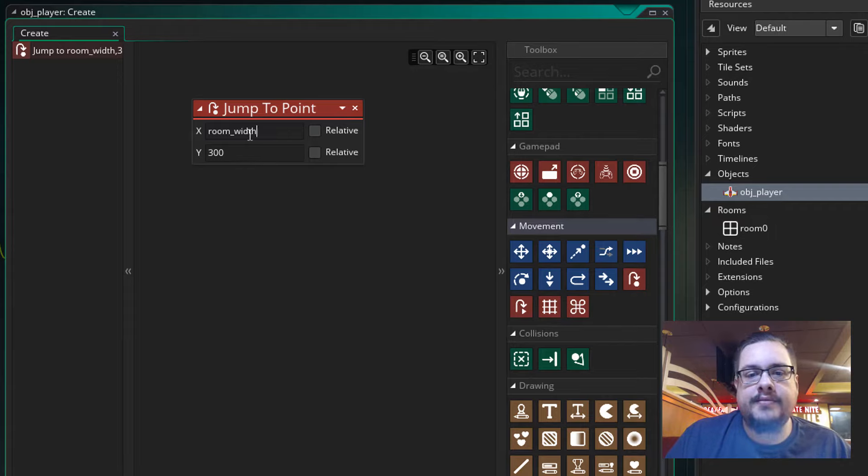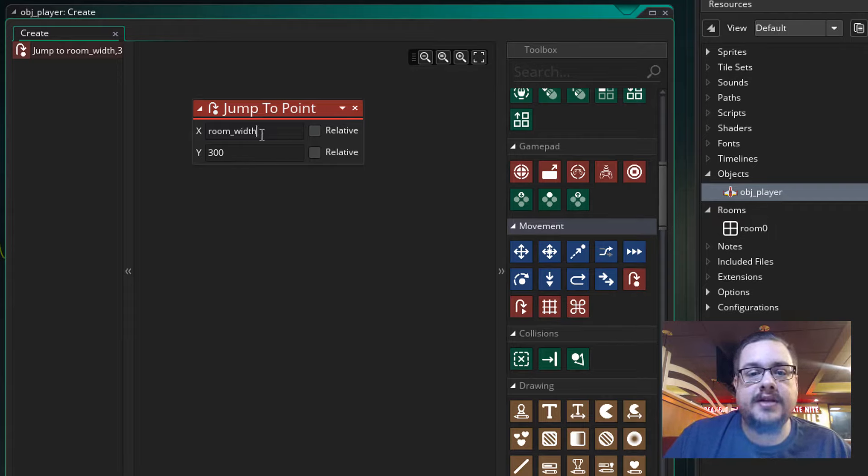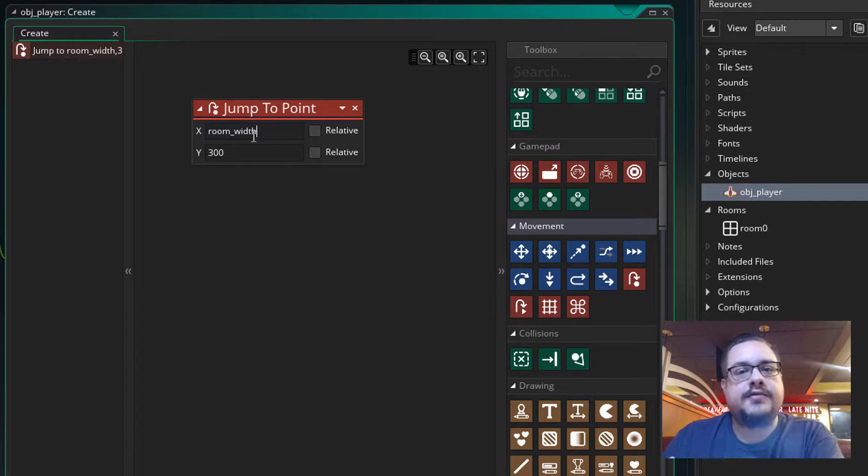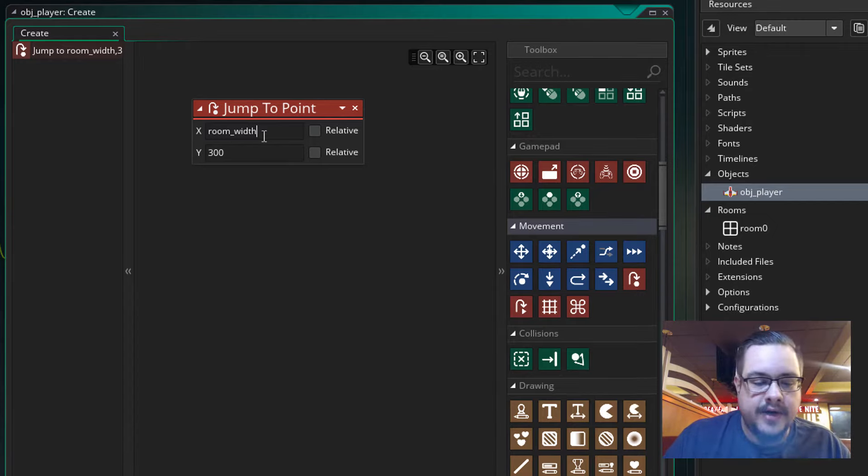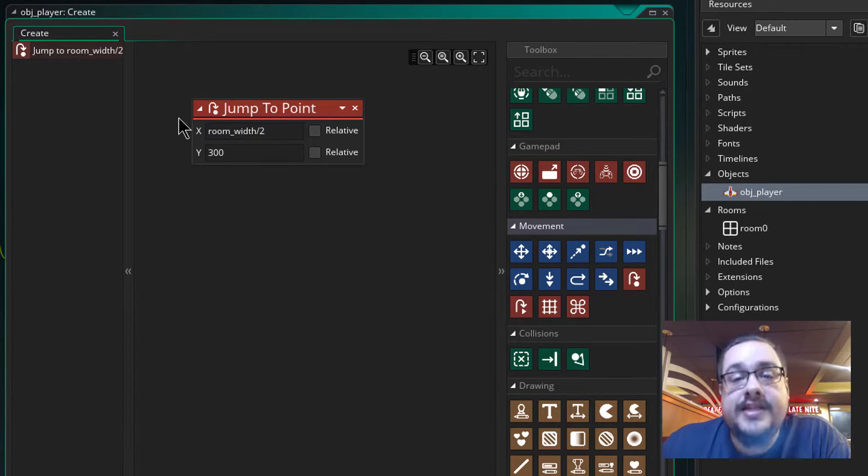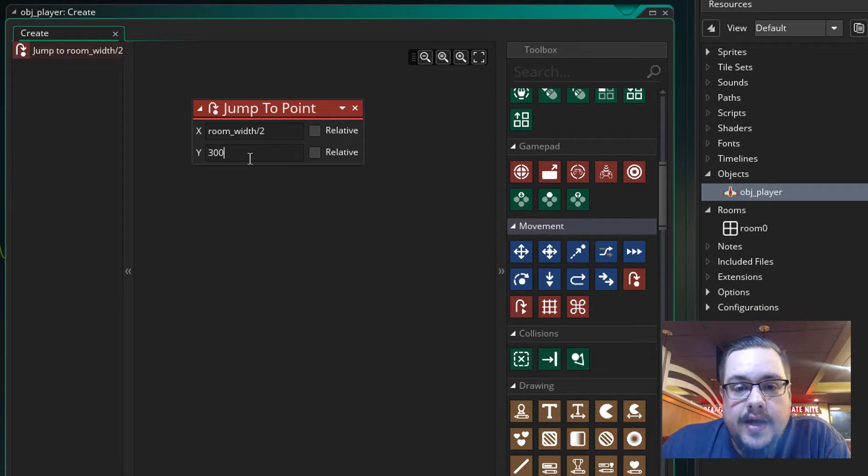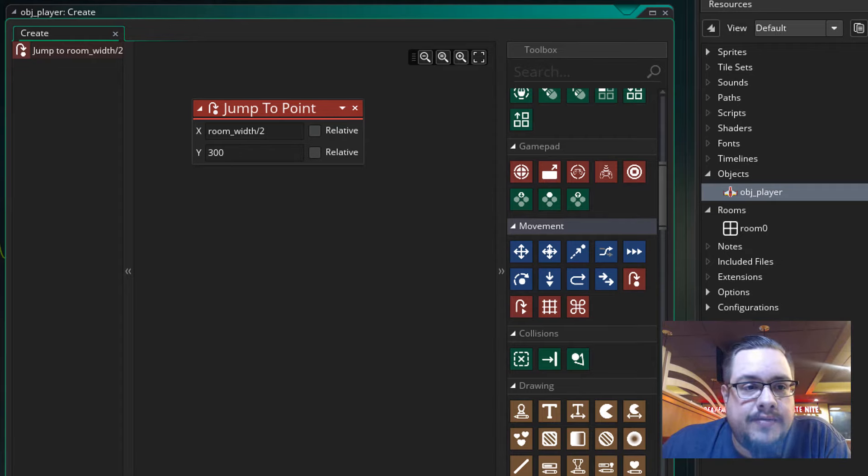And we don't want it to be the room width, because if the room width is 1920, like we set out to be, it's going to put the player at 1920, which is way to the right of the screen. We're going to divide that by half, which is half of 1920. Let's go ahead and hit play and see where our character ends up.